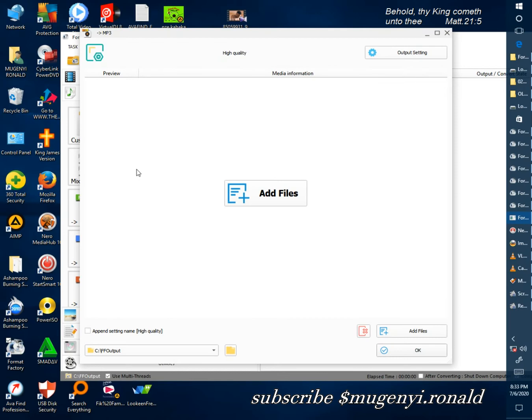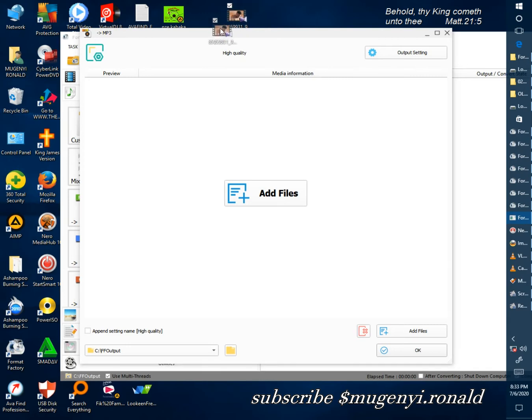Then here you open a folder which has your video to convert. Then you hold it and drag it inside.